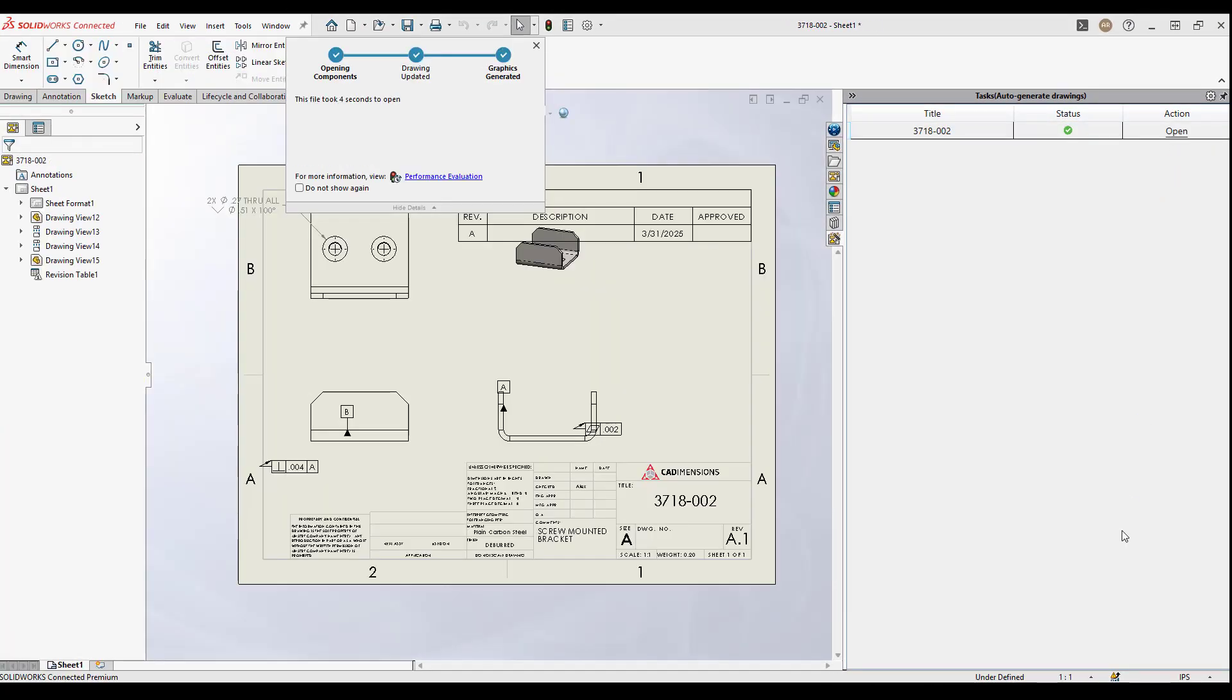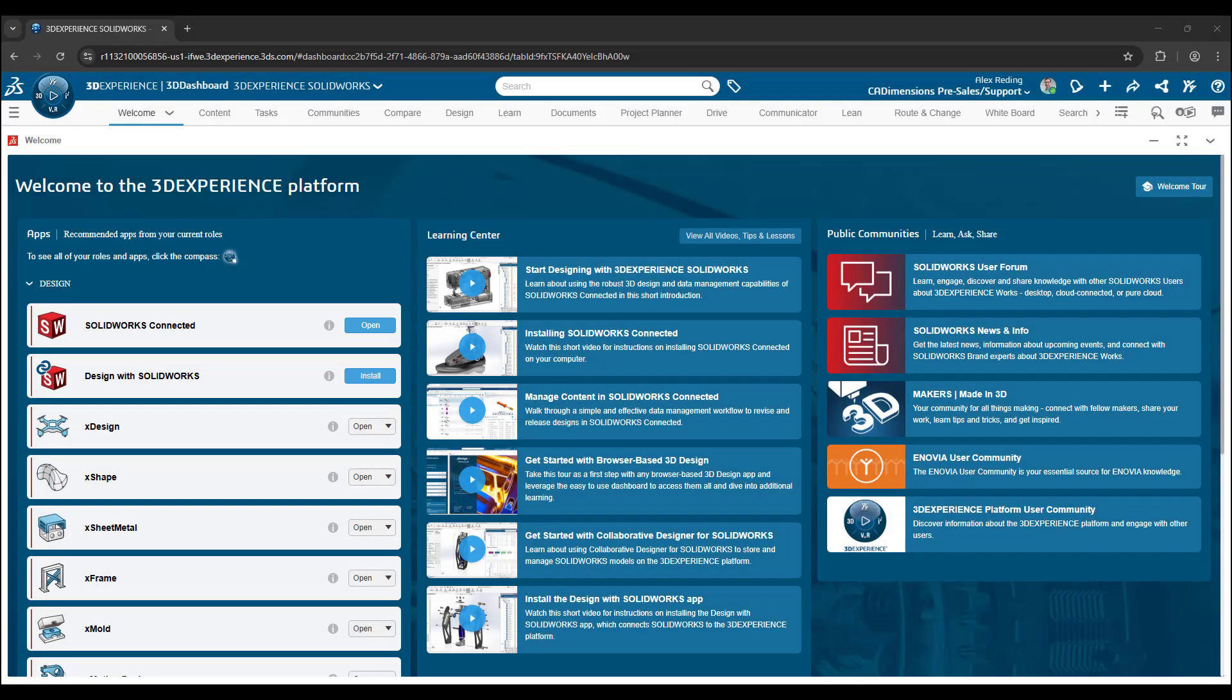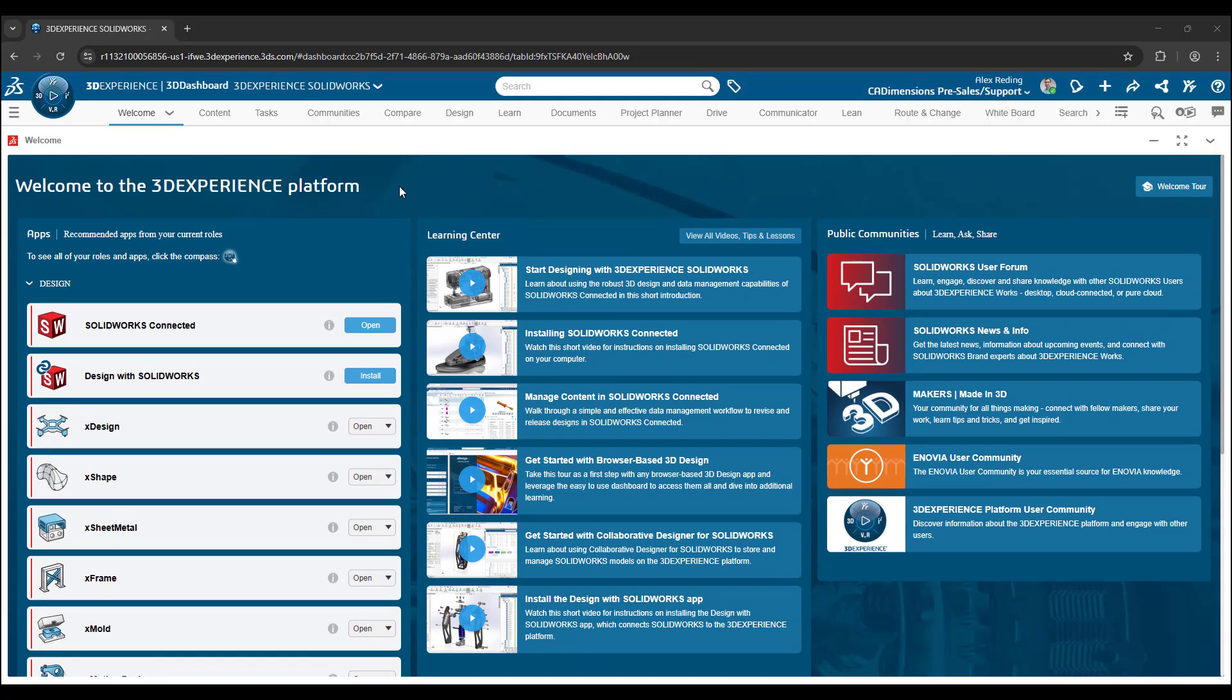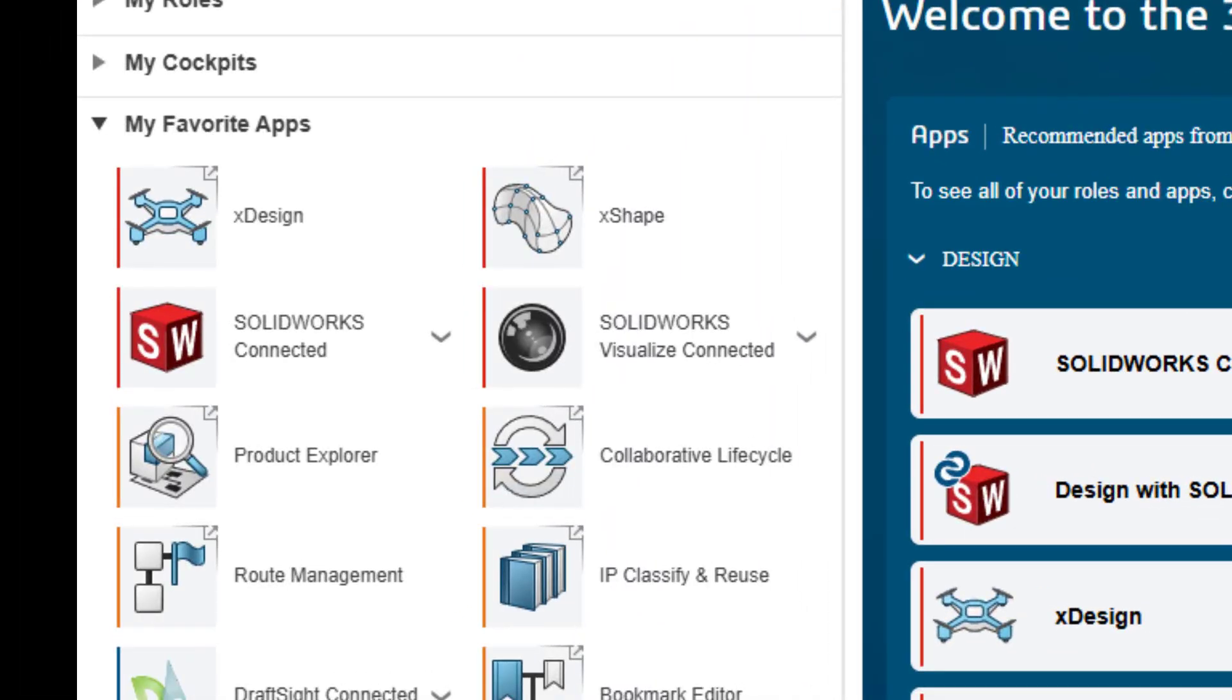This time-saving tool is directly connected to the 3D Experience platform and thus requires SolidWorks Connected 2025 FD01 or SolidWorks Desktop SP01 with the Collaborative Designer for SolidWorks add-in.